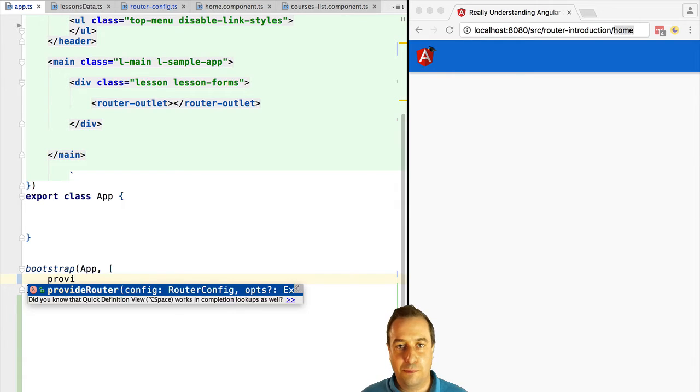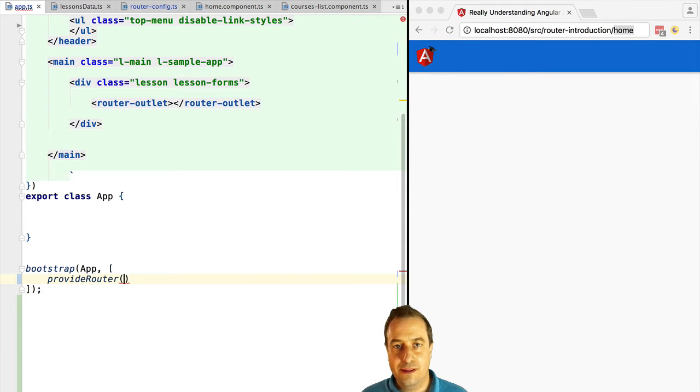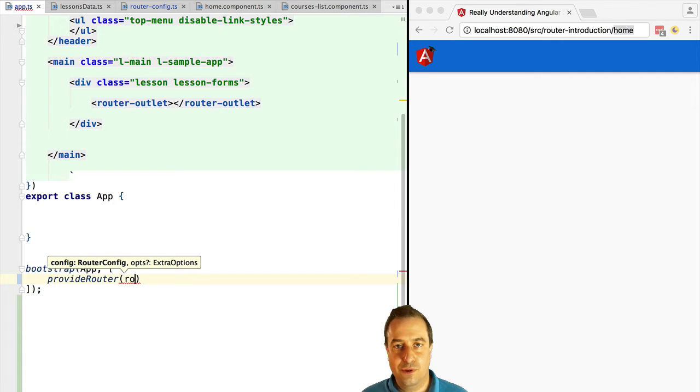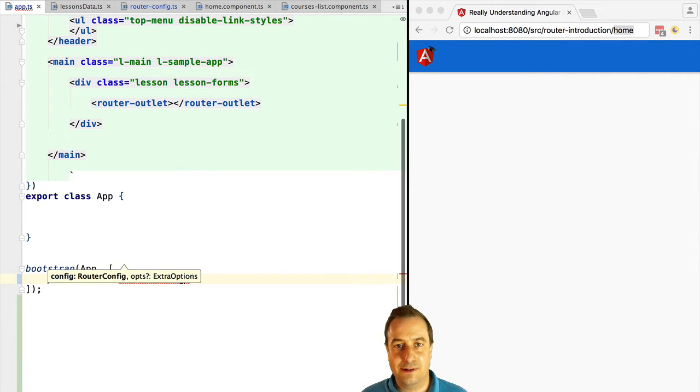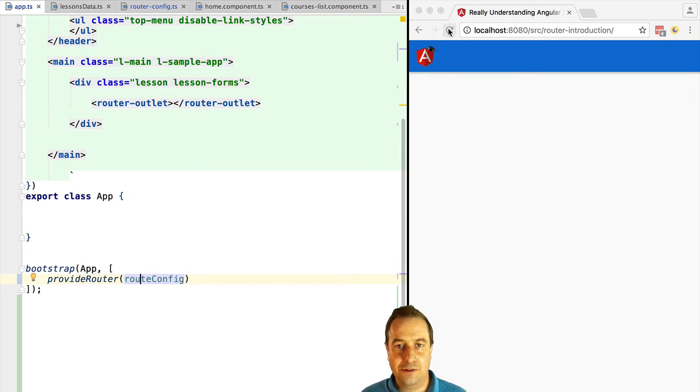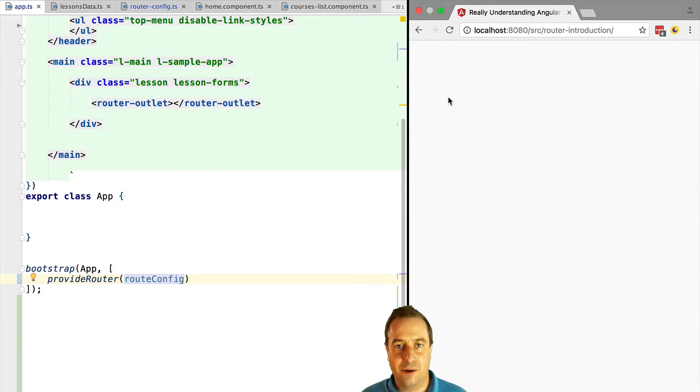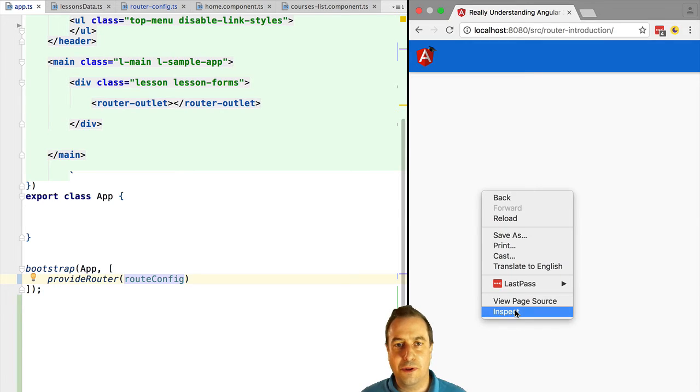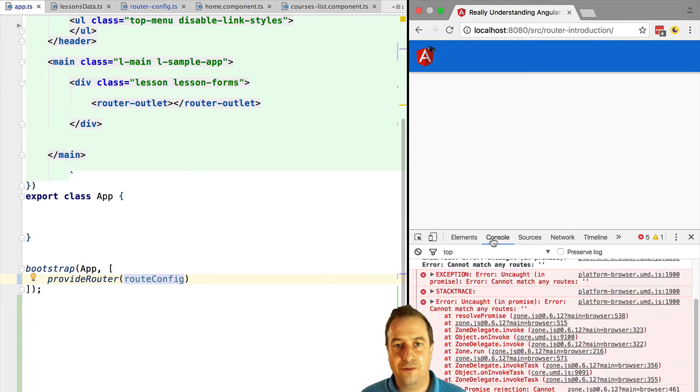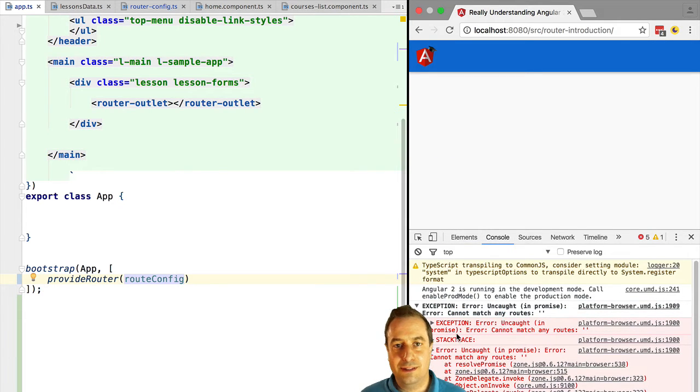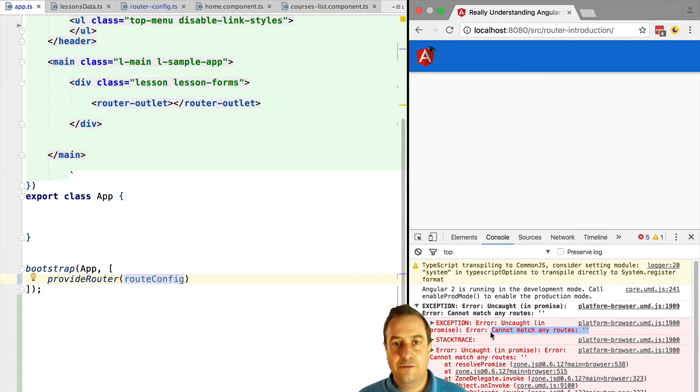So for that we use provideRouter and we pass it in the router configuration that we just created. If we now try to access the root URL of our application, we are going to get an error, but this is normal because we only configured the path to home, not a path to the root folder. So we would think that if we add home to the URL and we hit refresh to reload the application that this would work, but we get a different error.